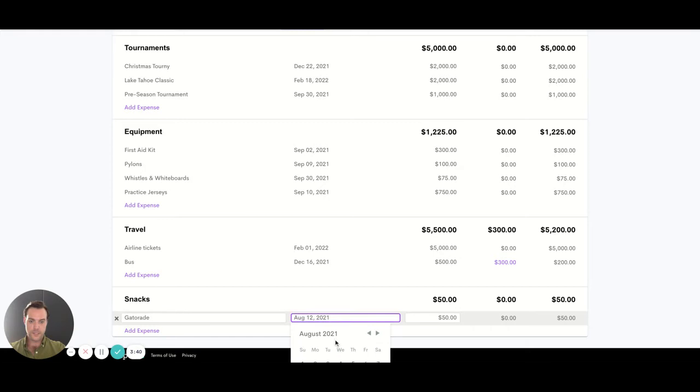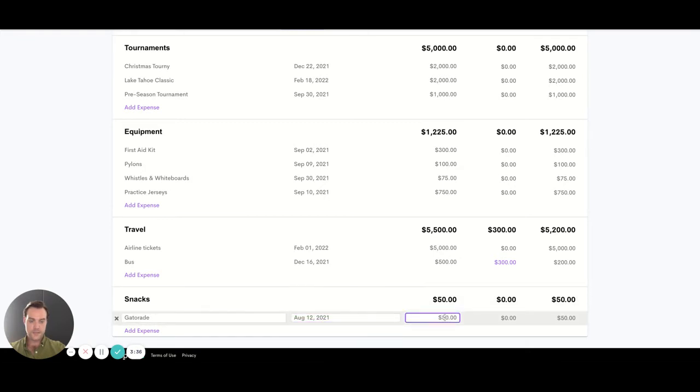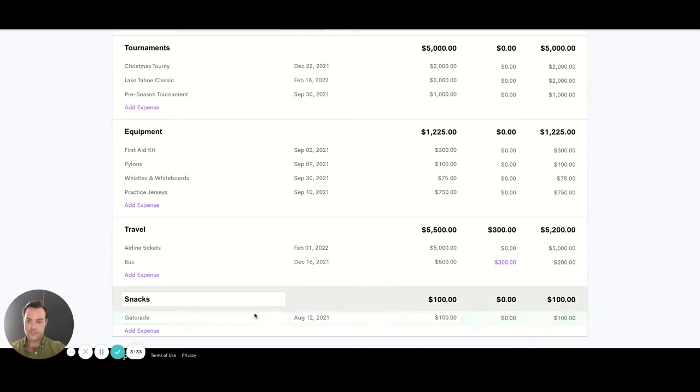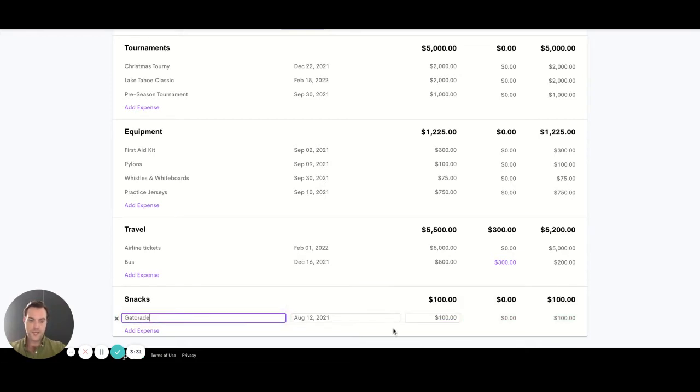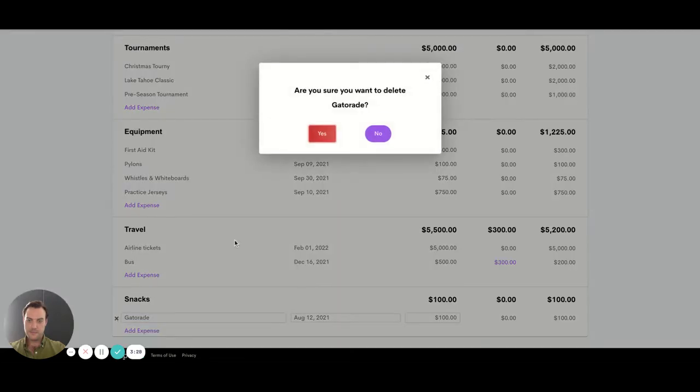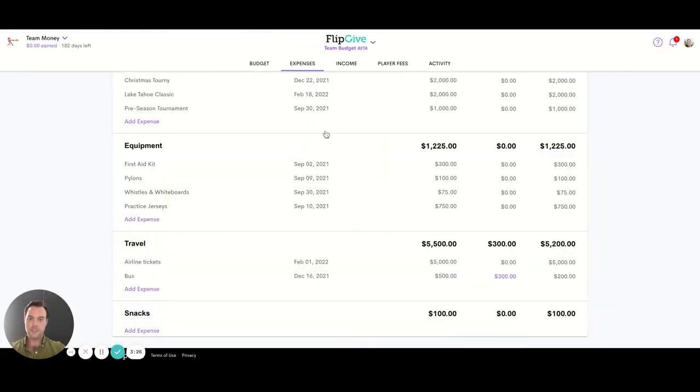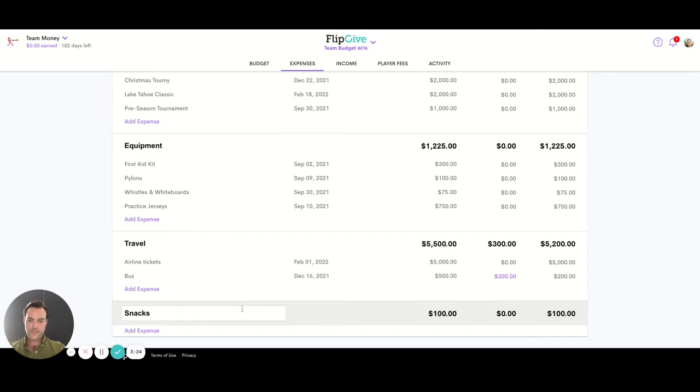You can go in and edit the date anytime you want to. You can edit the value of this, the name of course, and if you want to get rid of it just click the X, confirm to make sure that's what you want to do and it's gone.